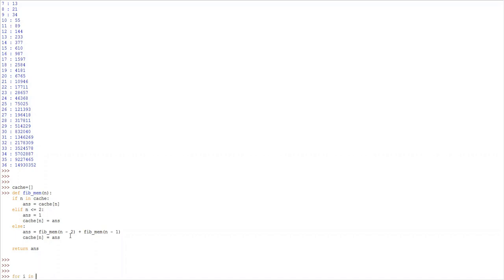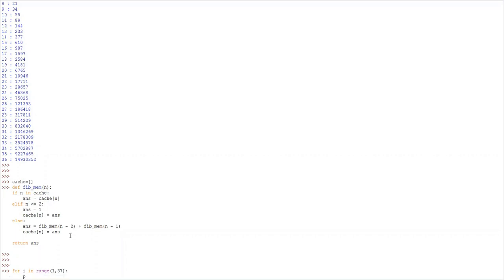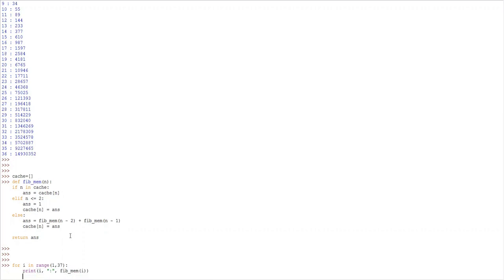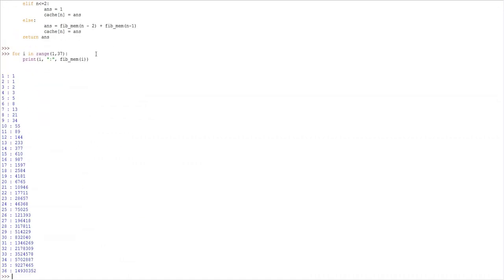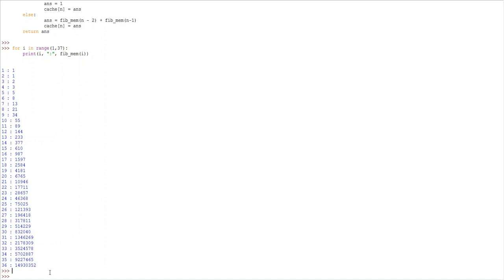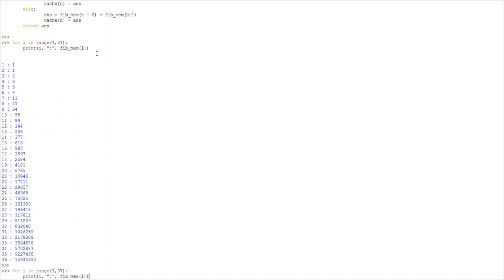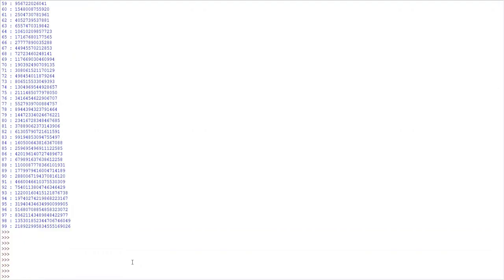For i in range 1 to 37, print i and FibMem of i. The values printed here are very fast compared to the previous method — memoization is helping us compute results very fast. Instead of computing till 37, let's compute to 100. Even the value of 99 is computed pretty fast using the memoization technique.